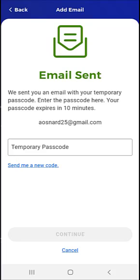If the user does not enter their passcode within 10 minutes, it will expire. The user can tap the Send me a new code link to have another email sent with a new code. If the user would like to continue the process at another time, they can tap the Cancel link at the bottom of the screen.